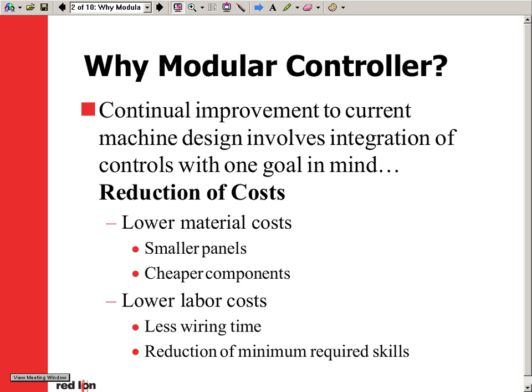Continual improvement to current machine design involves integration of controls with one goal in mind: reduction of costs. To help achieve this goal, Redline Controls presents the modular controller.